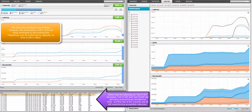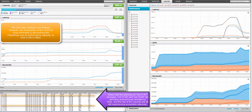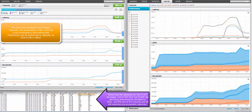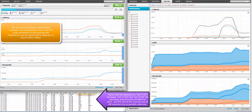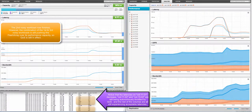The second noisy workload now finishes. However, the combination of the first and third noisy workloads is still pushing this flash array over its performance capacity, so quality of service is still in effect. Notice that the latencies on vol 1101 decrease, vol 1102 and vol 1502 are still being autonomously throttled by quality of service, and the rest of the volumes are all still experiencing acceptable latencies.